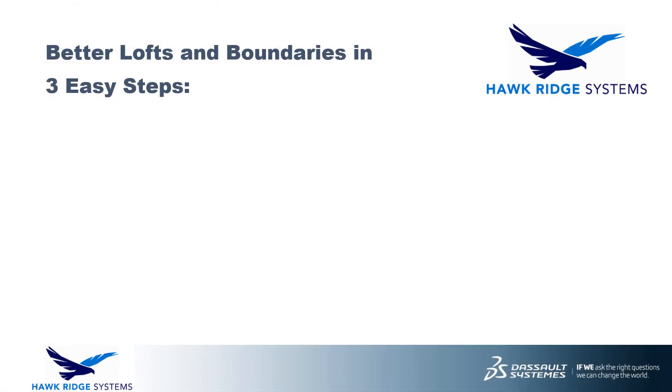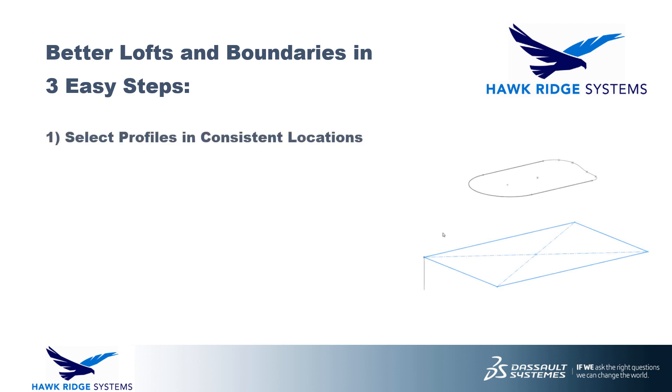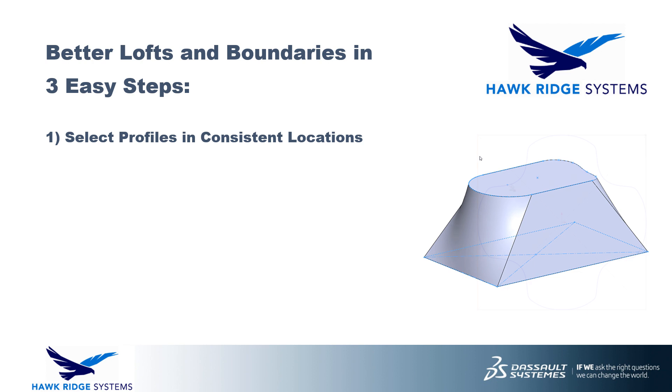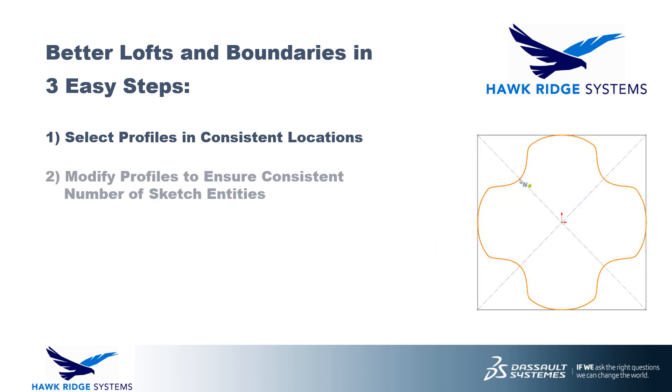In this video, we've covered three simple steps for you to improve your loft and boundary features with better geometry and fewer errors. For the most success with lofts and boundaries, first, ensure that you're selecting profiles graphically and in consistent locations. Also, remember to use the Split Entities, Segment, and Fit Spline commands as needed to create sketch profiles with a consistent number of entities.